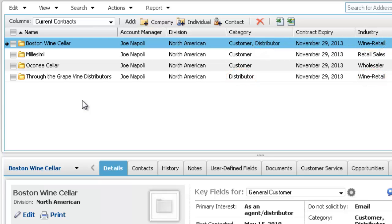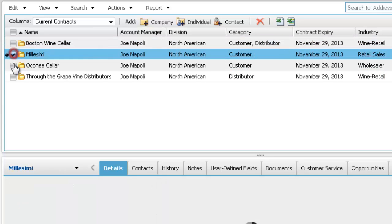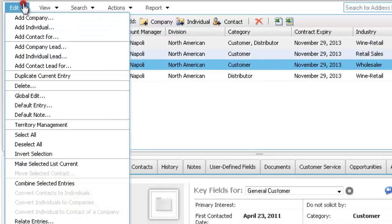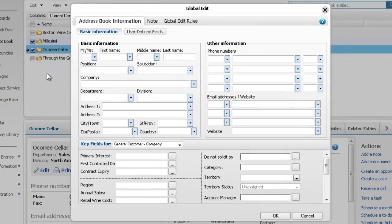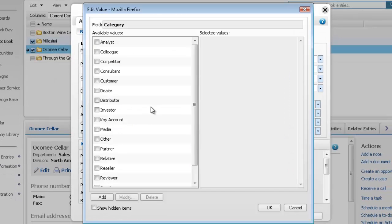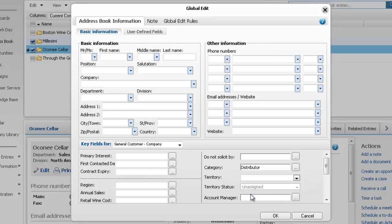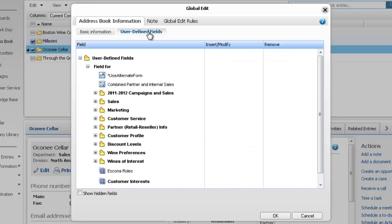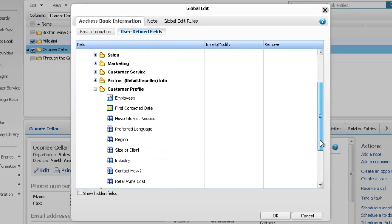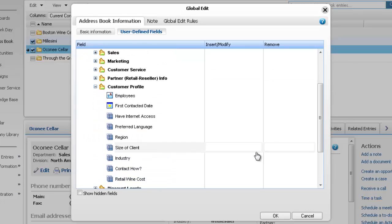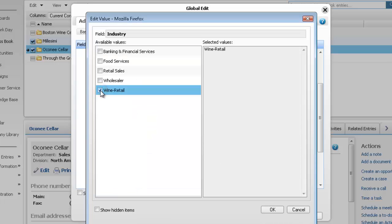Only two entries need to be updated. Select the entries and open the Global Edit dialog box. In the Category field, select Distributor. The Industry field is a User Defined field — click User Defined Fields to view the entire list. Next to the Industry field, under Insert/Modify, select Wine Retail.